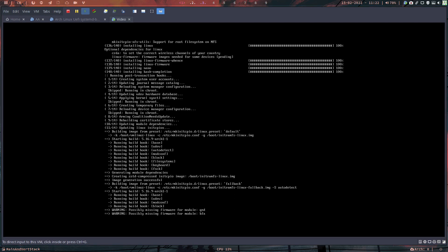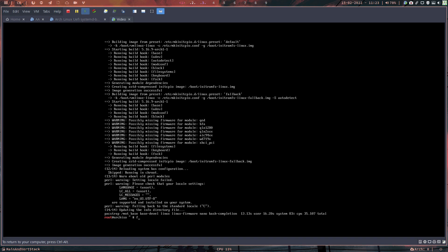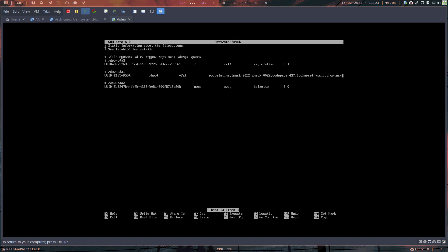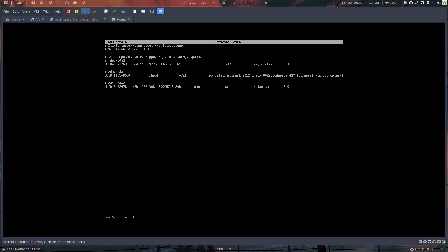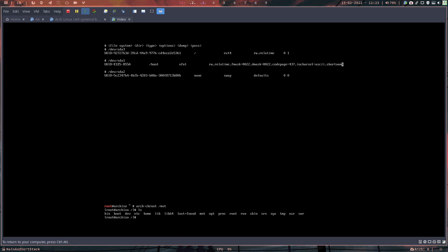One of the most important steps: generate fstab with genfstab -U and redirect into /mnt/etc/fstab. Take time to check it carefully. We have sda3 as root, sda1 as /boot with vfat — not /boot/efi, just /boot — and sda2 as swap. Good to go.